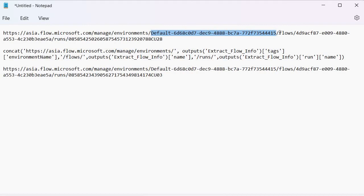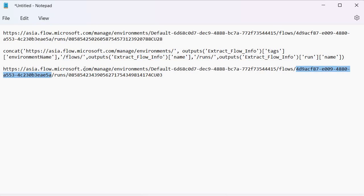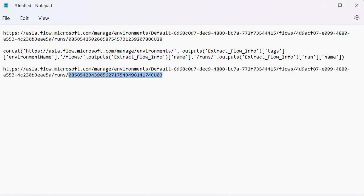Comparing the built URL with the actual run history URL, you can see they are identical in structure. After 'flows', the unique flow name (GUID) matches what the workflow() function returned. Then 'runs' is the constant, and finally the run name is the unique ID for this specific execution that just failed — the exact run we want to reference.